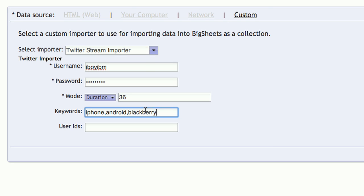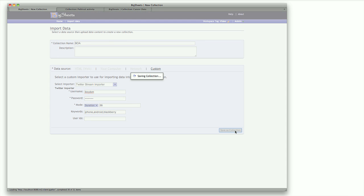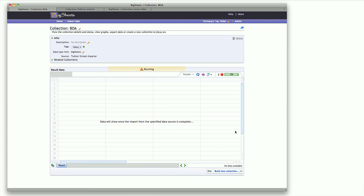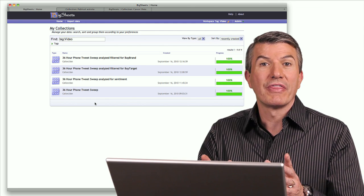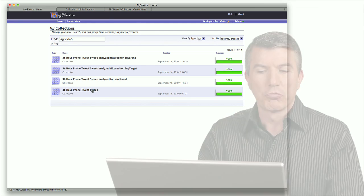I give it a name, my user ID and password, how long I'd like it to run, and then the keywords: iPhone, Android, and Blackberry. When I save this collection, it begins to run — I'm now out at Twitter pulling down all of the tweets containing those keywords. Rather than run that for 36 hours, let me show you one that I already ran.